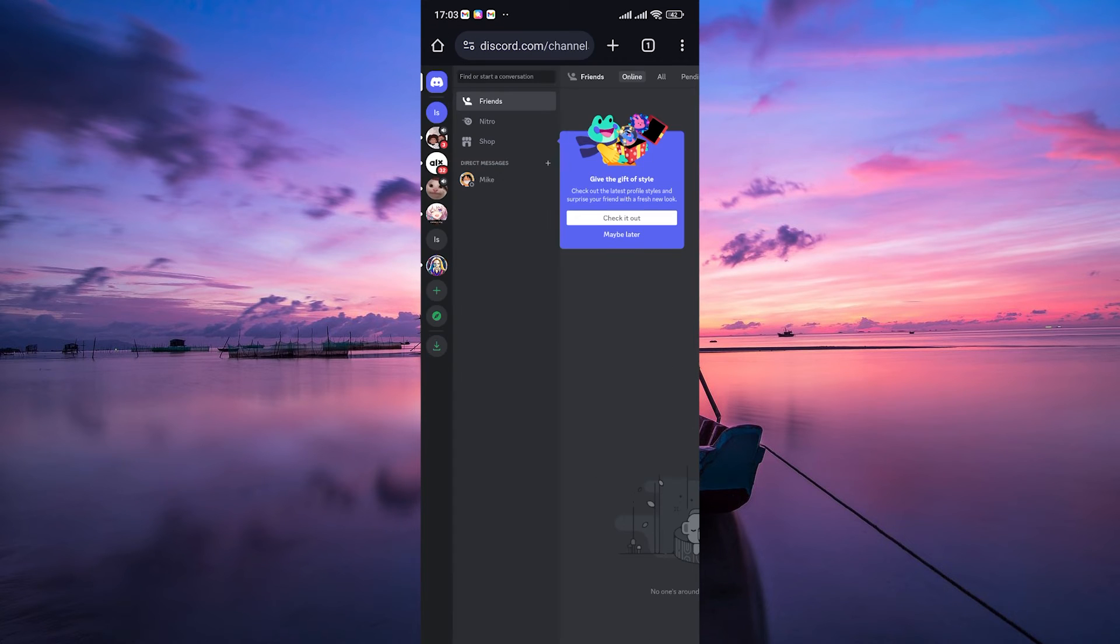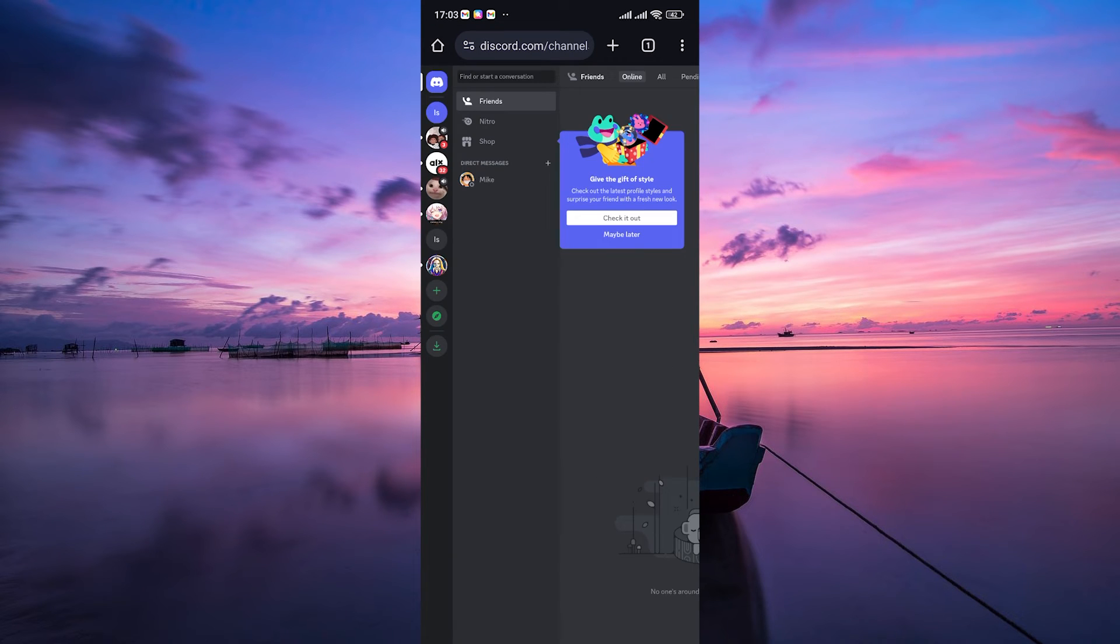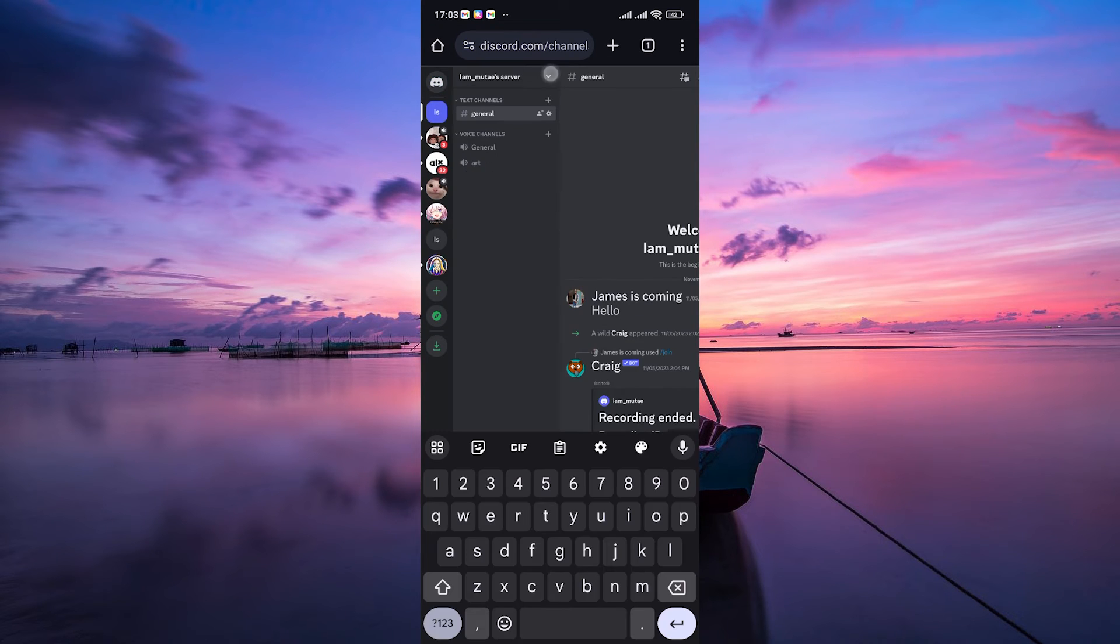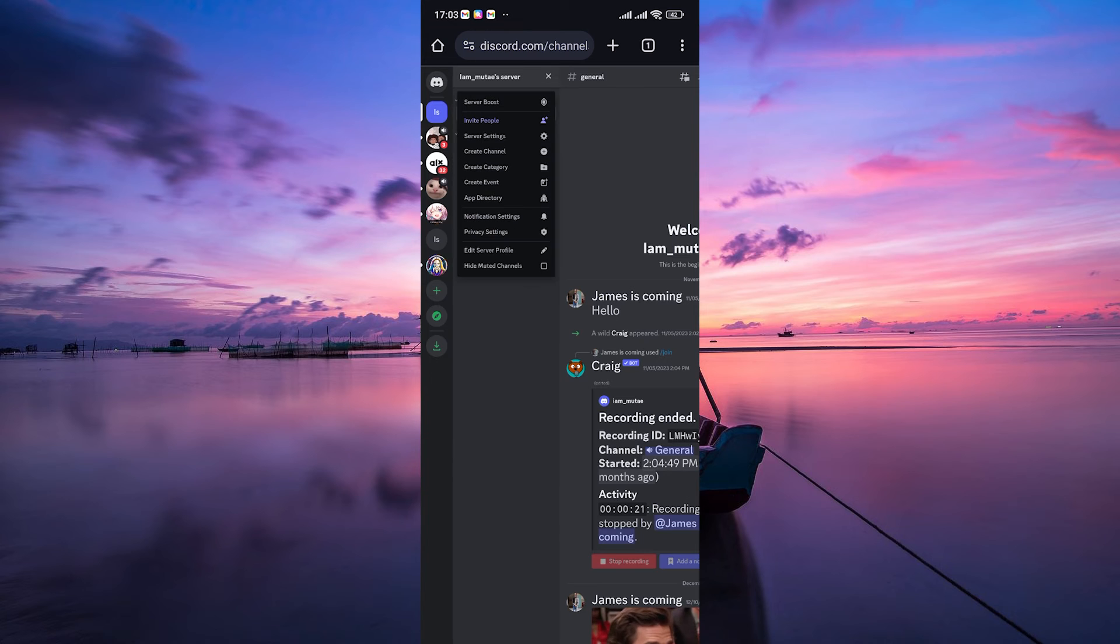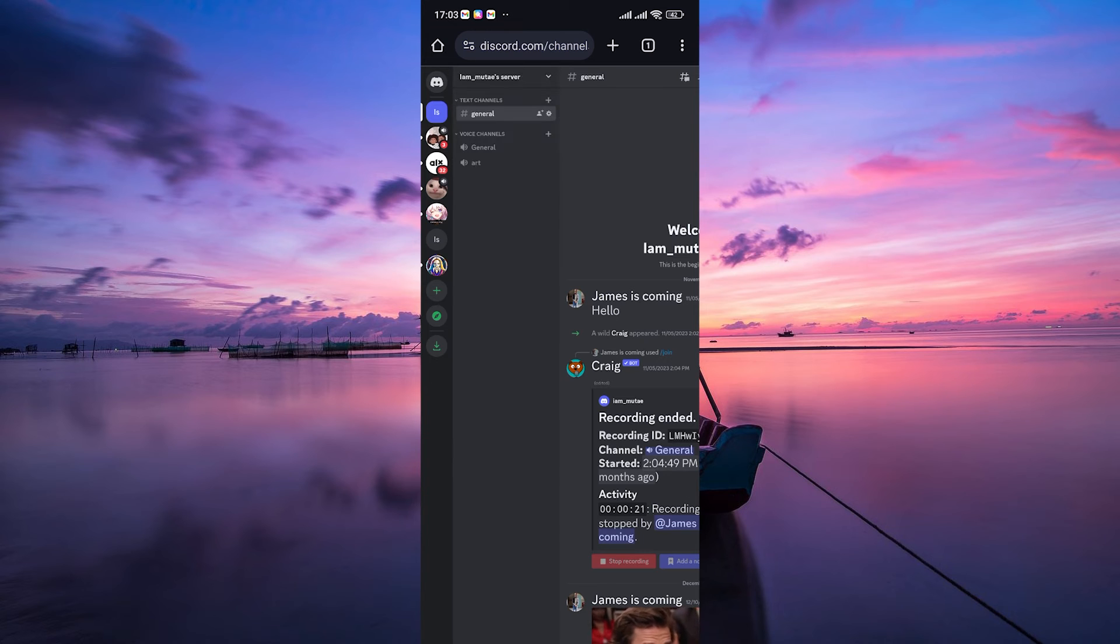Now navigate to the server where you want to upload the banner. Tap on the server icon and then click on Server Settings.